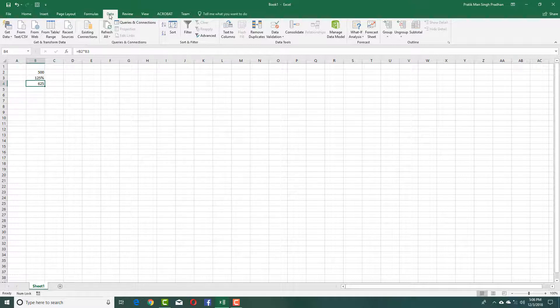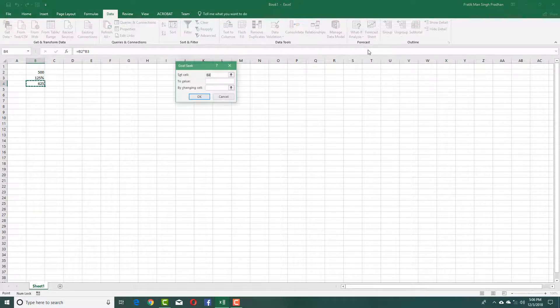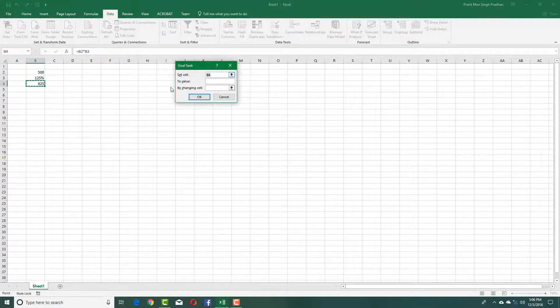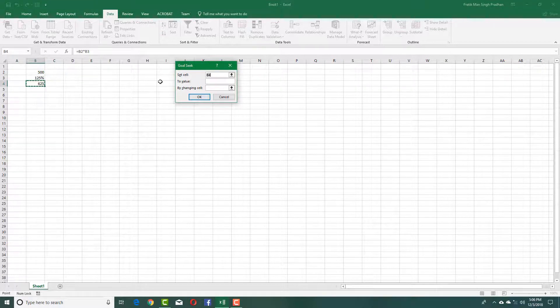I'm going to go to my Data tab, then into What If Analysis over here, and click on Goal Seek. This is the goal cell.